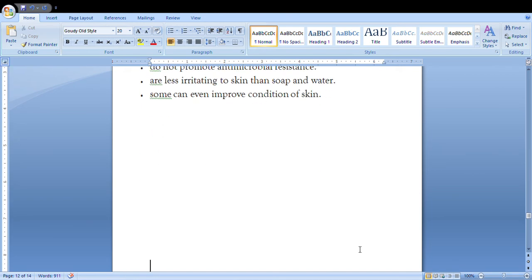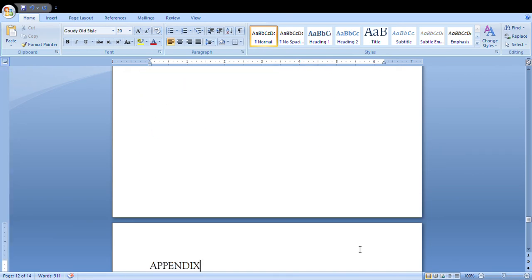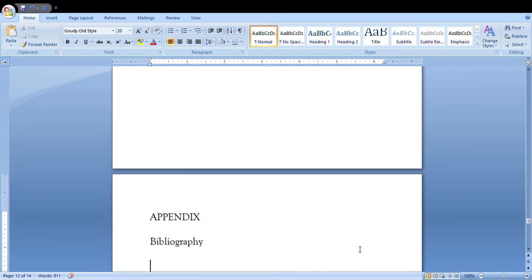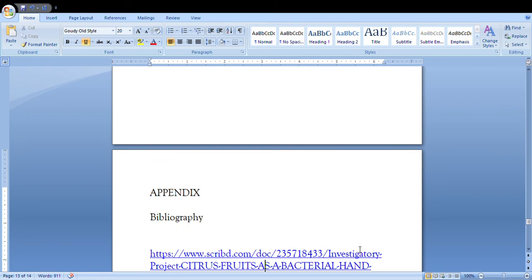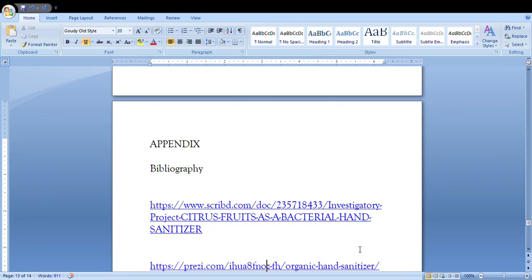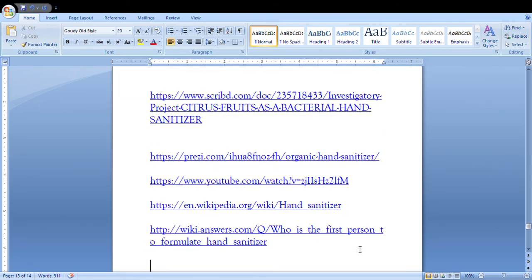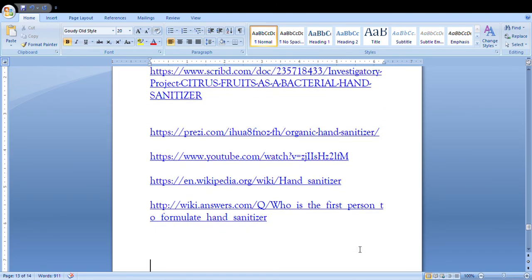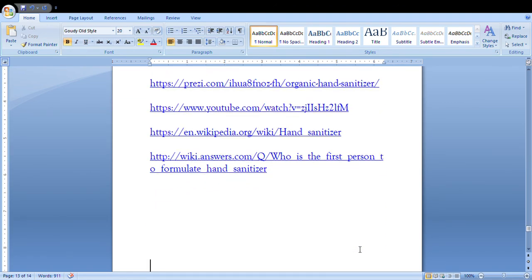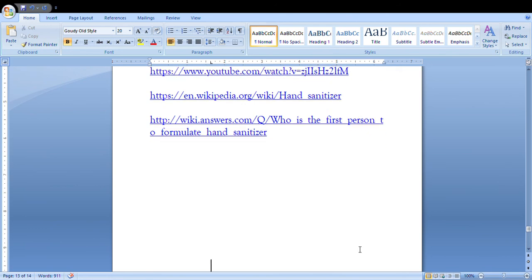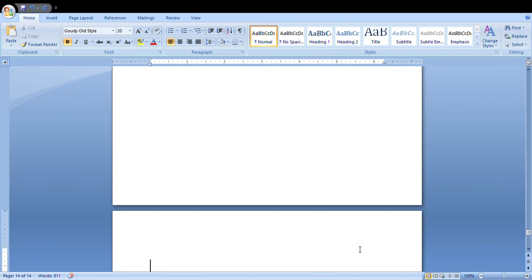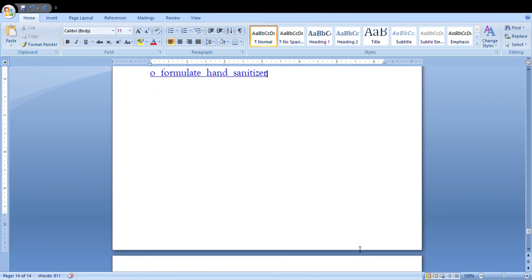Then appendix containing the bibliography, that all the sites that I have used to make this particular project. So I hope that you understood this particular project. It's very easy to make.